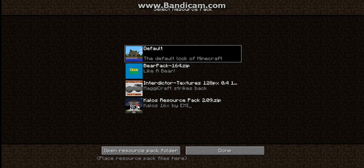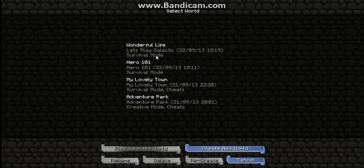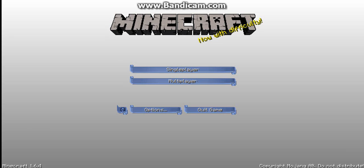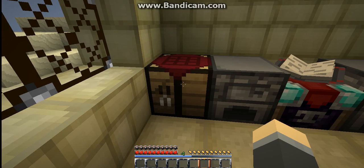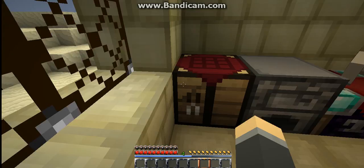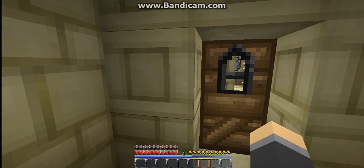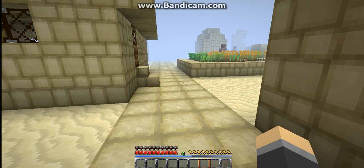Once it loads up the texture pack, you can see the difference. If you can't tell the difference, you're probably just new to Minecraft. But you can see that I have the texture pack loaded.